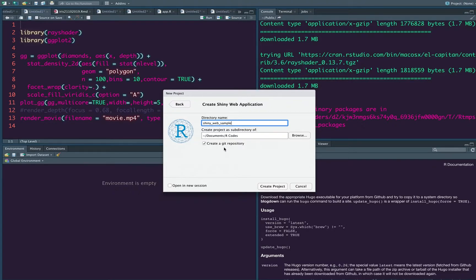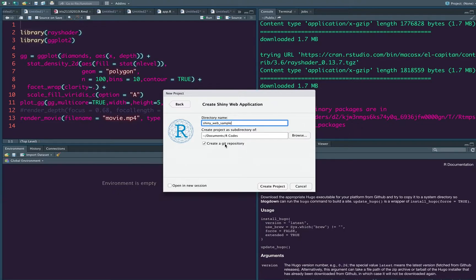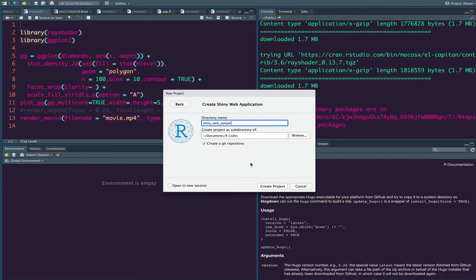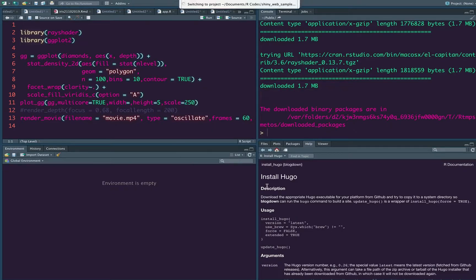So if you are planning to create this as a new Git repository, I mean, if you are going to have a Git connection to this thing, so you can initialize a Git repository with this. But if you do not have a plan for that, you can just ignore it. And if you want this to open in a new session, you can take this thing. Otherwise, if you want this particular session to get replaced, you can just click create project.